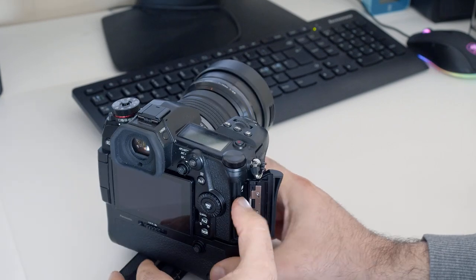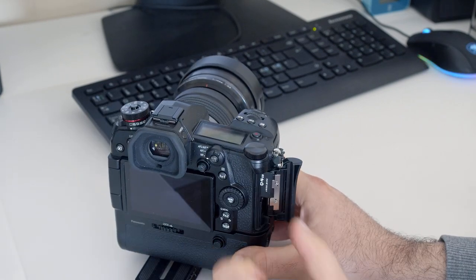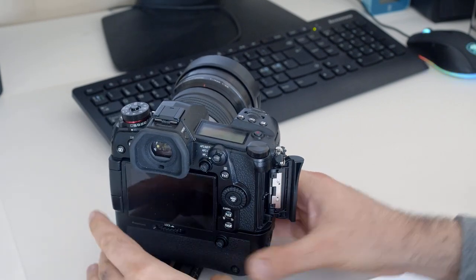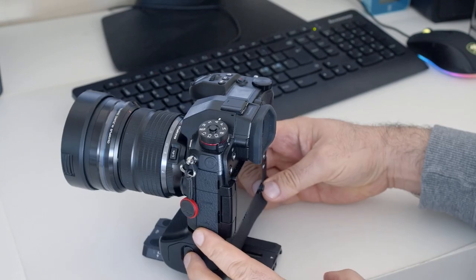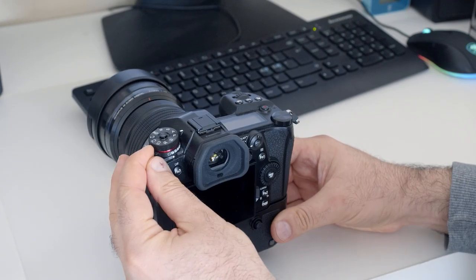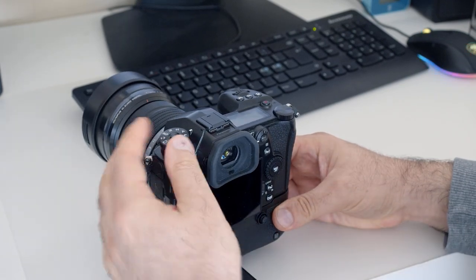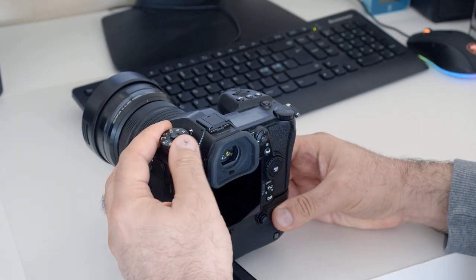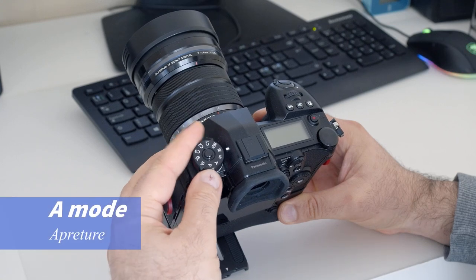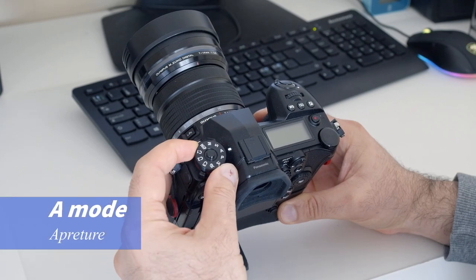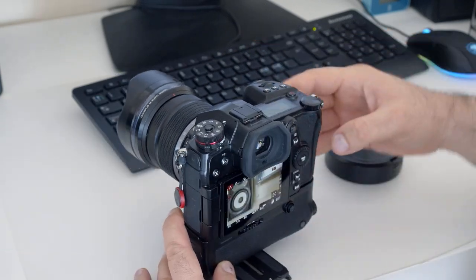So without further ado, let's start. First, insert a memory card in the card slot. Select single shooting mode. Turn the camera on in photo mode, not video. For example, A mode or aperture. And take the picture.